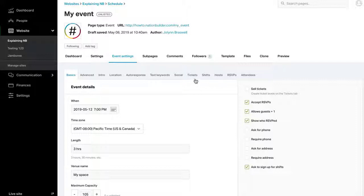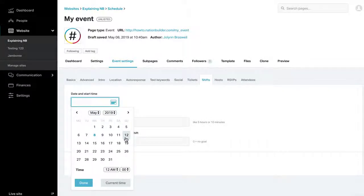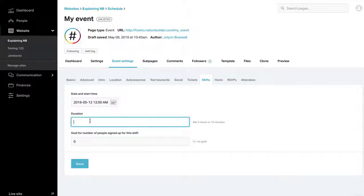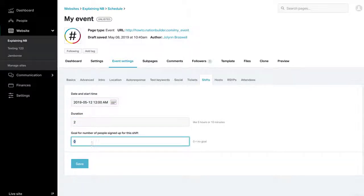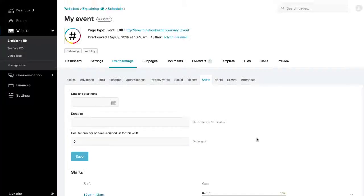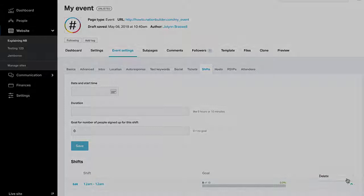Add shifts under Event Settings, Shifts. Enter the time the shift starts. Enter the duration of the shifts in hours or minutes. Include a goal for how many people you want to sign up. Click Save. Edit any shift by hovering over it and clicking Edit. Delete a shift by clicking on the arrow.